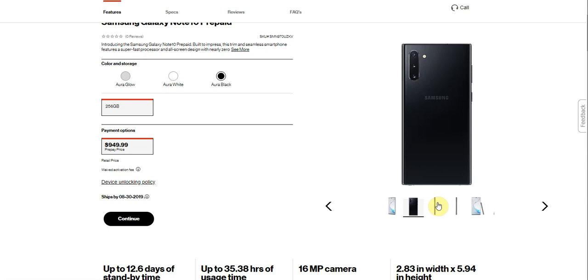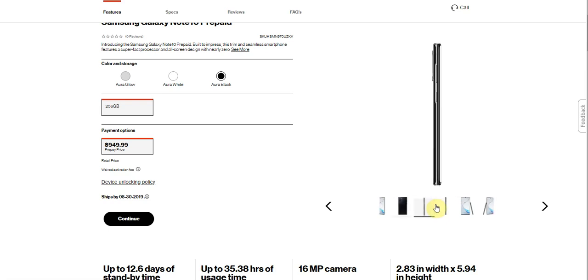One of the cameras is like a telephoto lens and one is like a wide angle lens and one is like a main lens and stuff like that. So you do get your cameras on back.